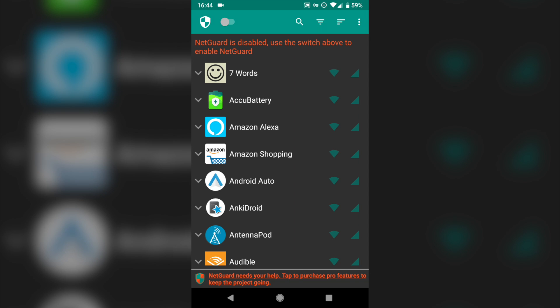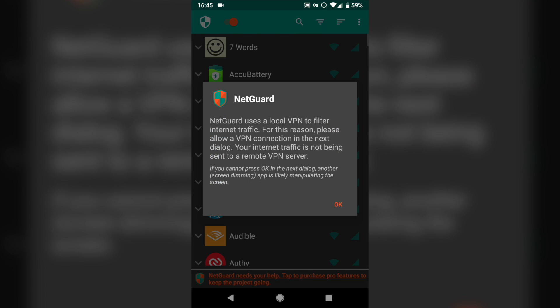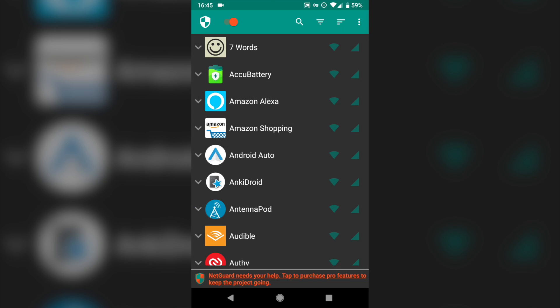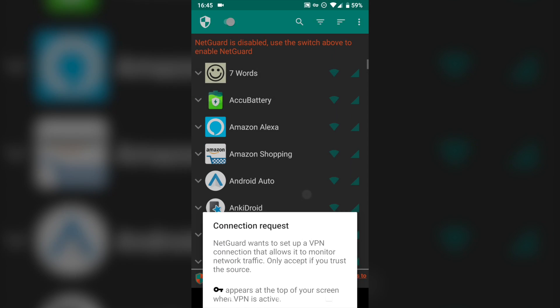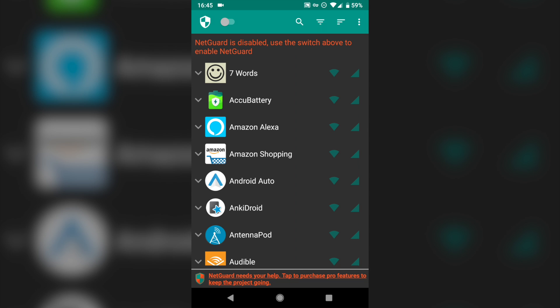Once you're done, just make sure to tap that slider in the top left. It's going to tell you that it uses a VPN, which I'm not going to enable here because I'm already using a VPN, but that just enables a local filter so that apps can't access the internet if you don't want them to.